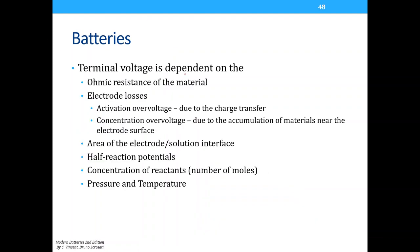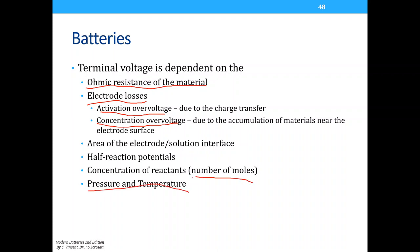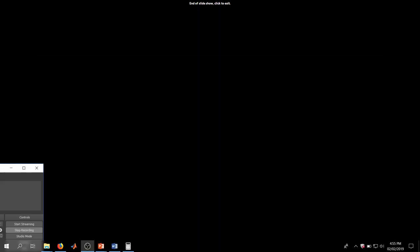The terminal voltage of a battery depends on the resistance of the material, electrode losses (activation overvoltage, concentration overvoltage), electrode area, half-reaction potentials, concentration of reactants, and environmental pressure and temperature. This concludes the lecture and the coverage of the first exam. Please prepare for an exam after this meeting — it will be held during class time.